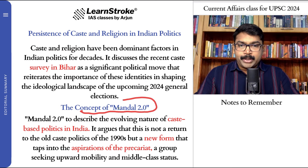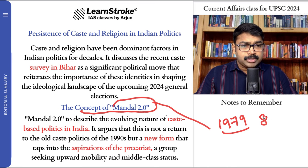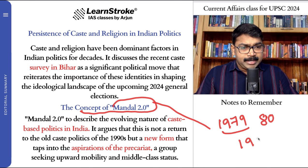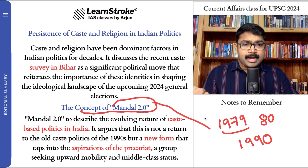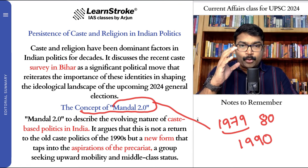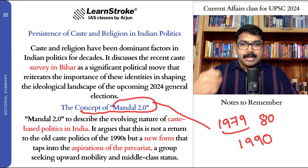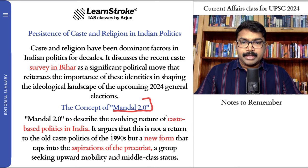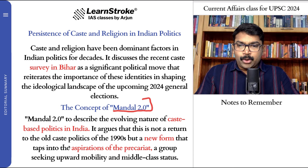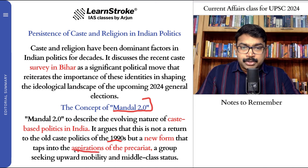In this context, they have also discussed the concept of Mandal 2.0. The Mandal Commission was appointed in 1979, submitted the report around 1980, and was implemented by 1990. It was appointed to enumerate the backward caste system. The Mandal Commission played a very important role for caste reservation. Now the caste survey is going to lead to what is called Mandal 2.0 — a new version. It argues it is not a return to the old caste politics of the 1990s, but a new form that taps into the aspirations of the precariat.